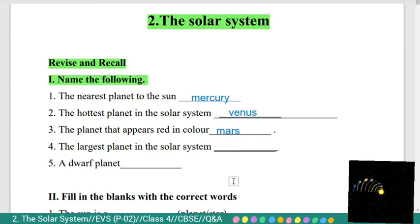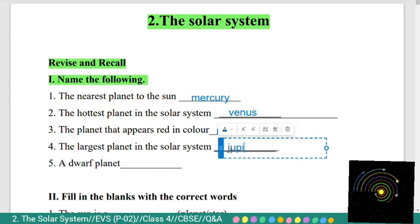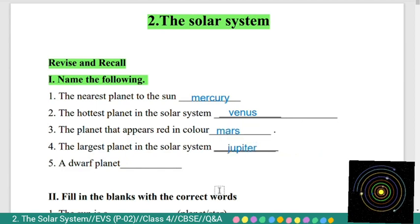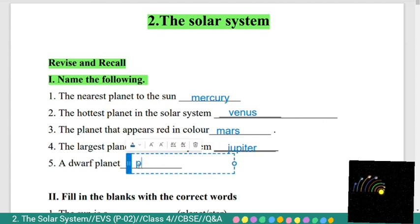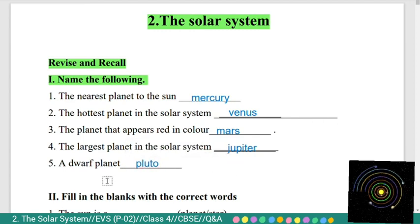Fourth: the largest planet in the solar system. The largest planet in the solar system is Jupiter. Fifth: a dwarf planet. A dwarf planet is Pluto.